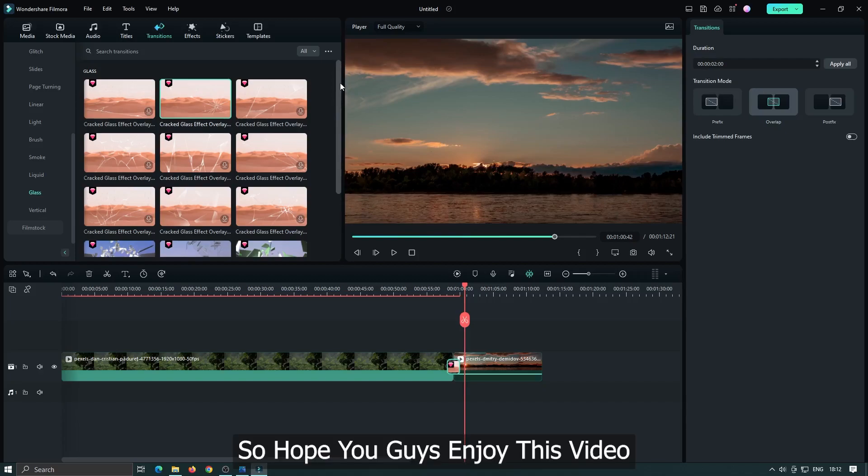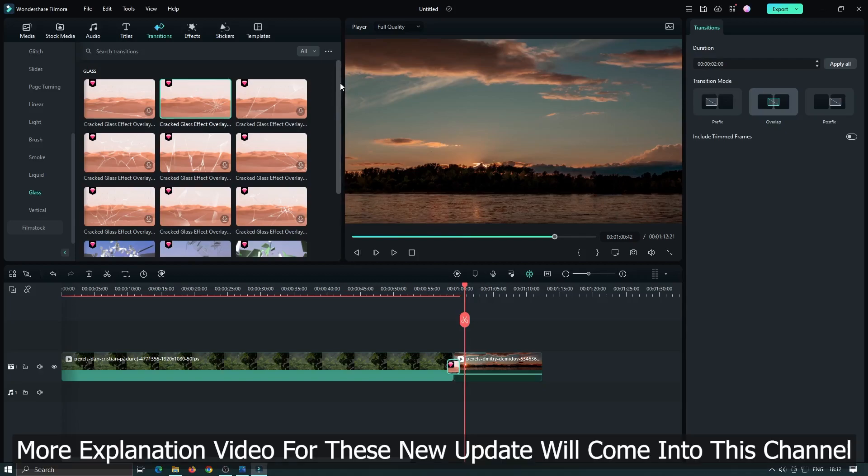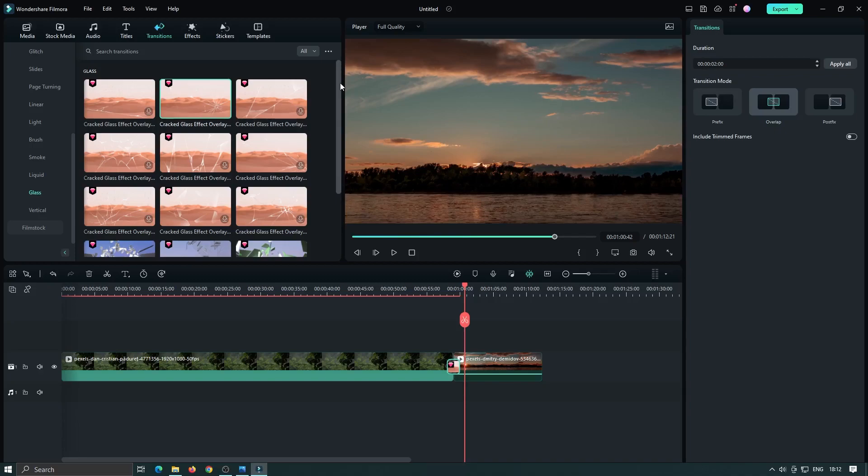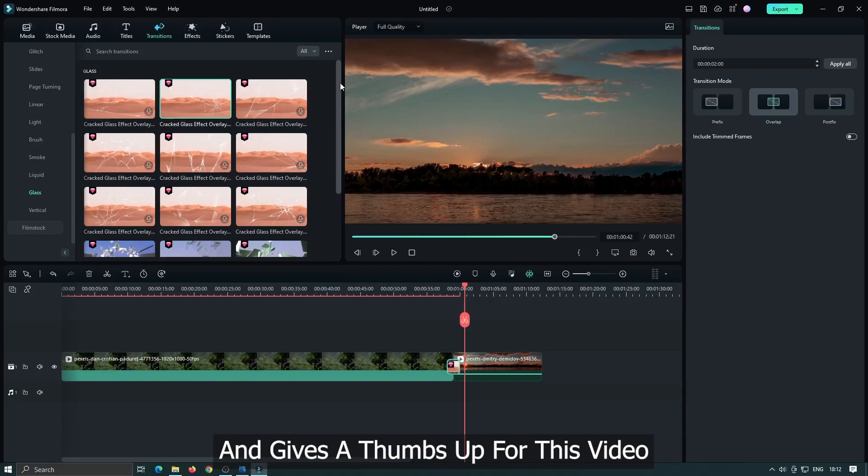So hope you guys enjoy this video. More explanation video for this new update will come into this channel. So stay tuned by subscribing this channel. And give a thumbs up for this video. Thanks for watching, goodbye.